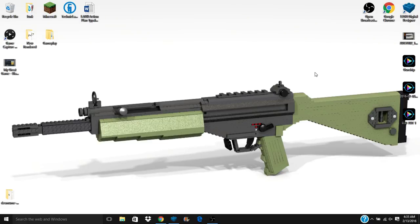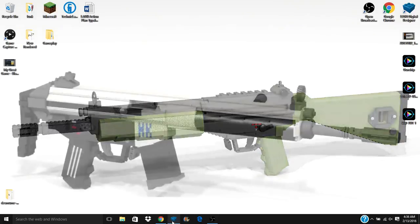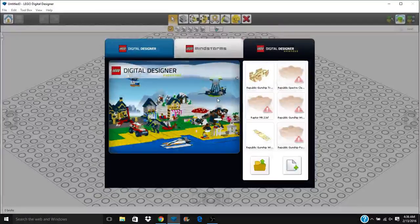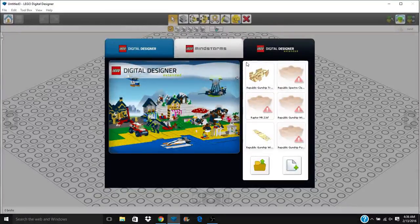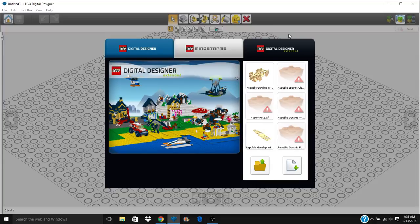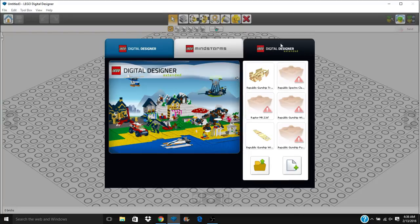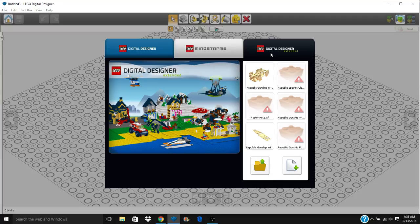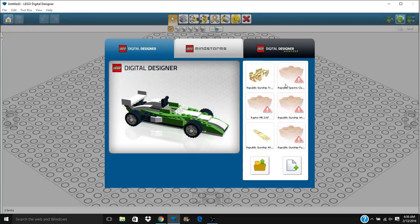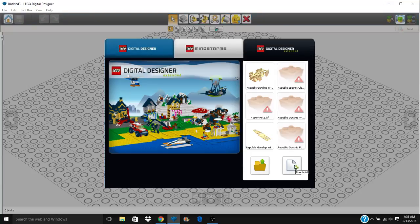Today we're going to be taking a look at another LDD tutorial. We're going to be taking a look at the tools and everything on the inside of LDD. Just a forewarning, I'm going to be working out of LEGO Digital Designer Extended. You probably need to watch the last video if you don't understand the difference between Extended, Mindstorms, or the blue tab.